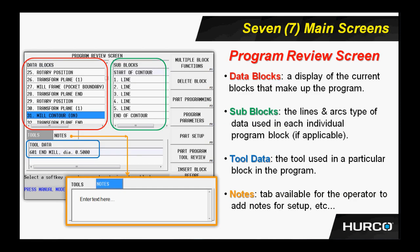Here we see an example of the program review screen. We talked about this program review screen when we were discussing the menu buttons on the control panel. And here's an example of what that screen looks like. In the red box, we see an outline view of each individual block that makes up the different features on our part. As I highlight each individual block, you can see in the green box to the right of that, all of the sub-blocks that may make up that individual block.